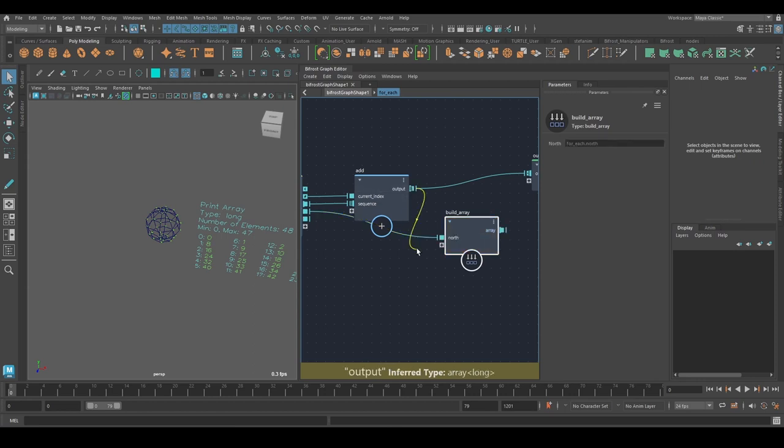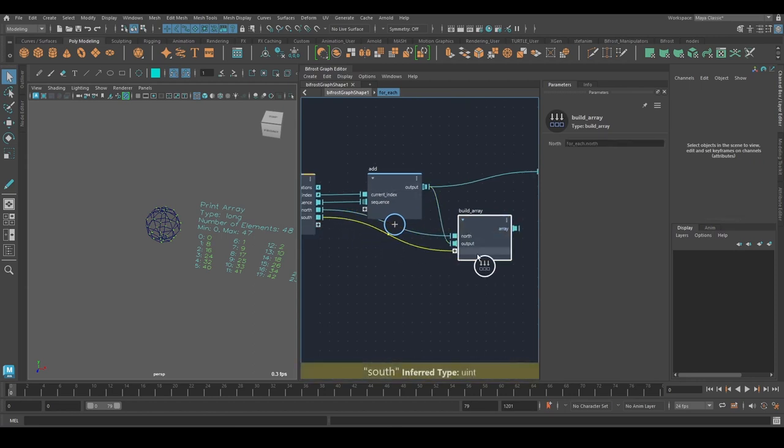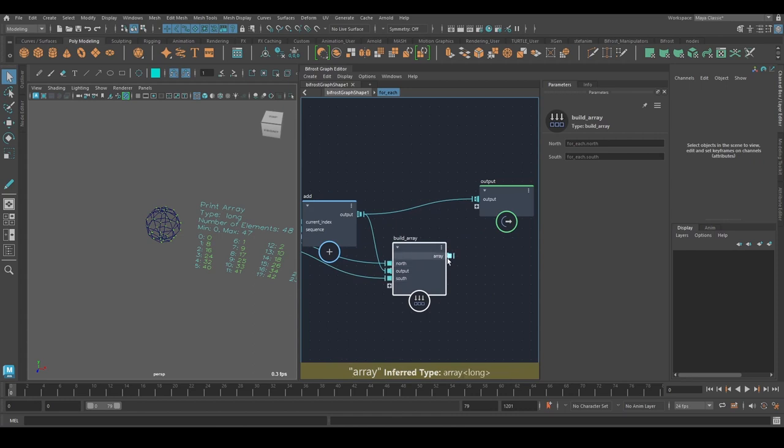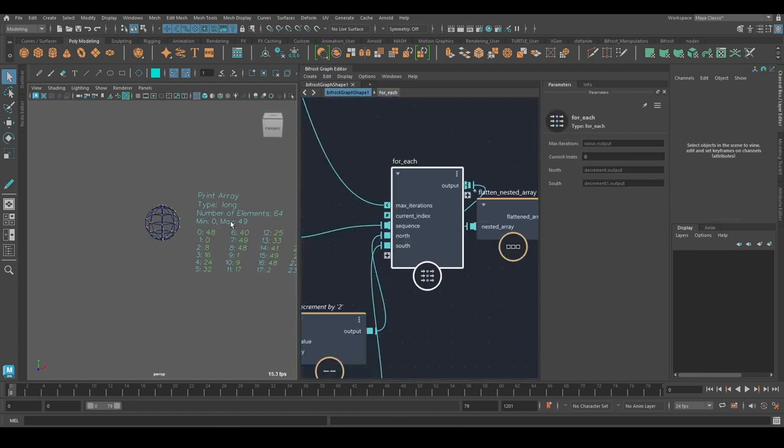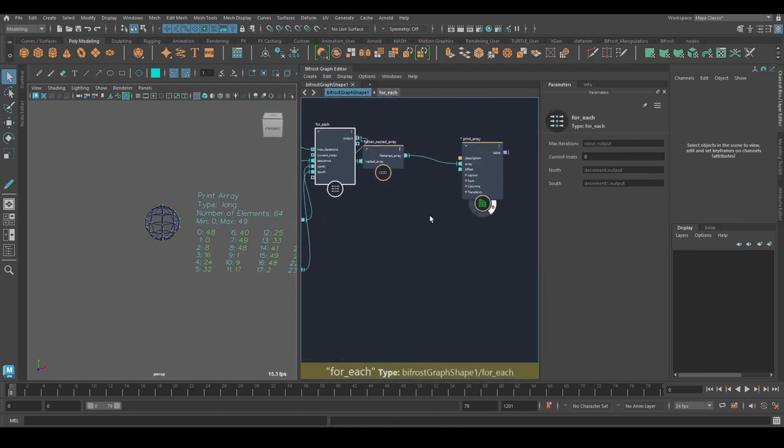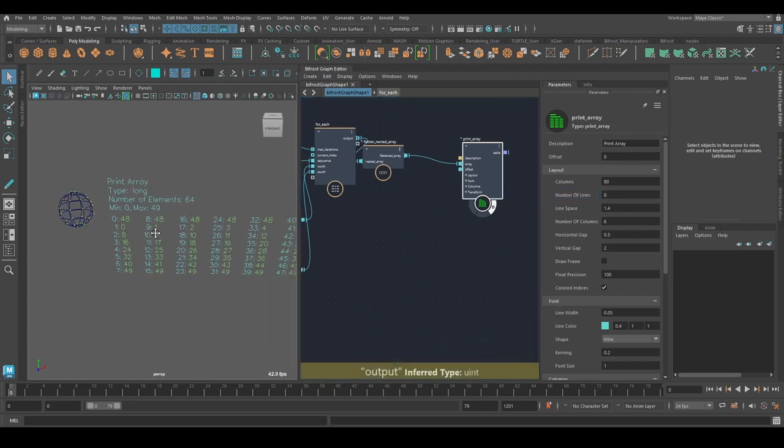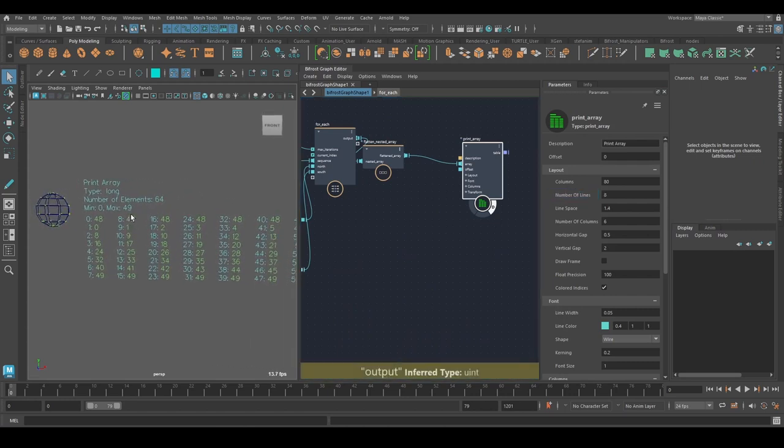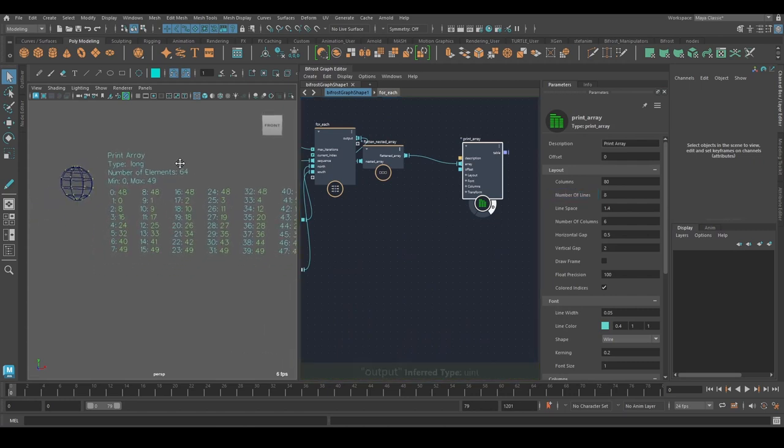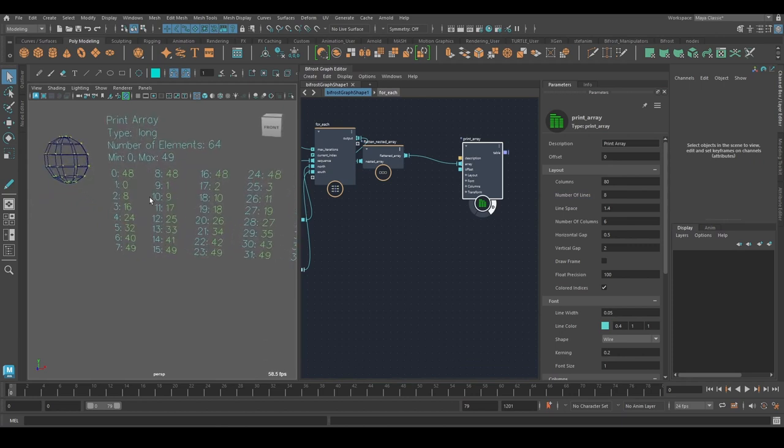North. South. Plug that in here. And if I change this to eight lines, we've got this. So each strand starts at 48, then does what it does and ends at 49.